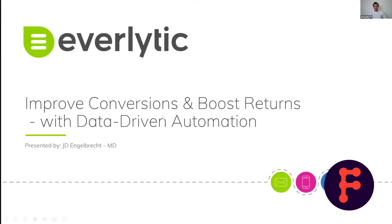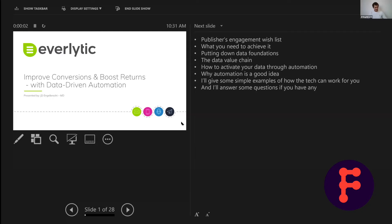Thanks for the kind introduction. It's lovely being here this morning — or this afternoon or evening based on where you are in the world. So I'm going to present to you the presentation with arguably the most click-baity title of everything today: Improve Conversions and Boost Returns with Data-Driven Automation. I hope I can make this interesting because John has threatened to cut me off the line if I am boring. So I should have maybe picked another topic, but I think this will be good.